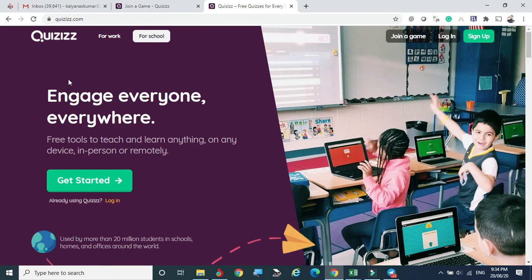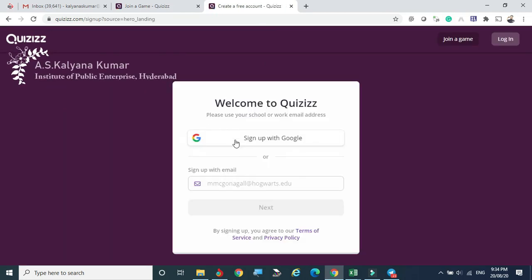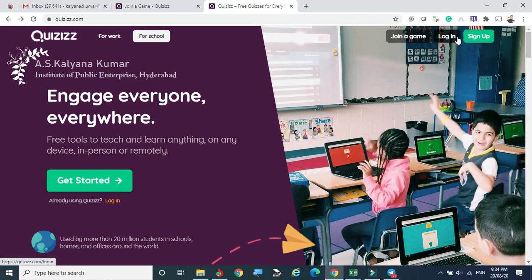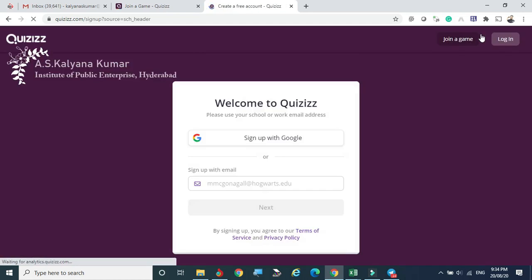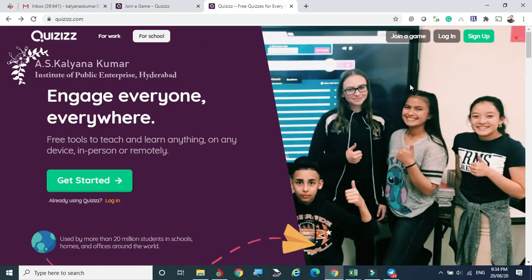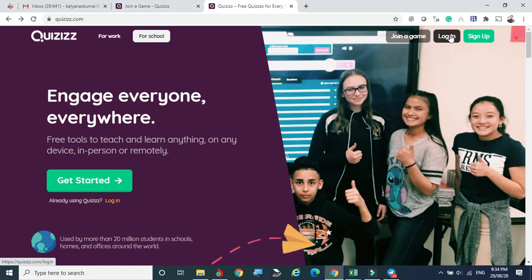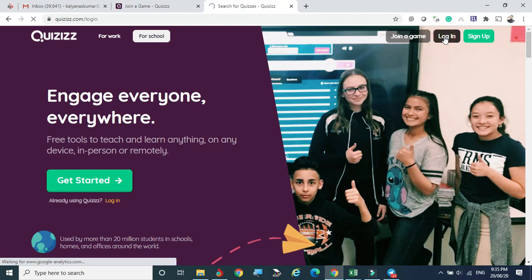Now I am going to Get Started — I'm not logging in just yet. Welcome to Quizizz — you can give your email ID here. I'm going back to show you how to log in first. I am giving 'Sign Up' just to show you the credentials required. The signing up process is very simple — anyone can easily sign up by giving their email ID and name, just the minimum information.